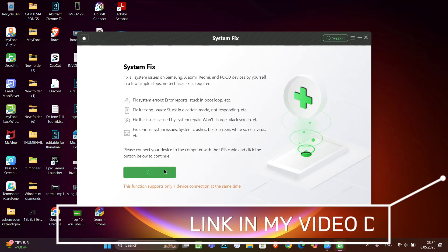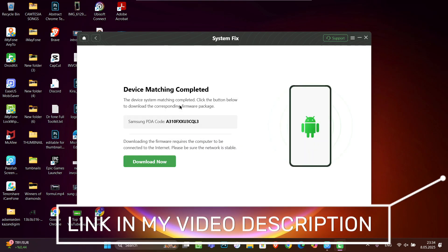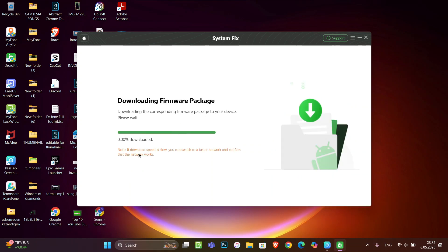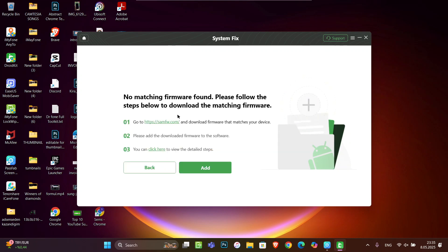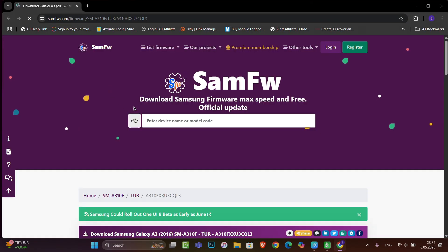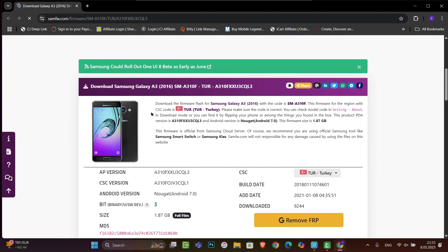You can find a link in my video description below. Once you click over here, you can see you can download the firmware with this tool. Click on download now. You can see it's just trying to download, but if it doesn't find it, you can just find your firmware from this link. You can see I got it.